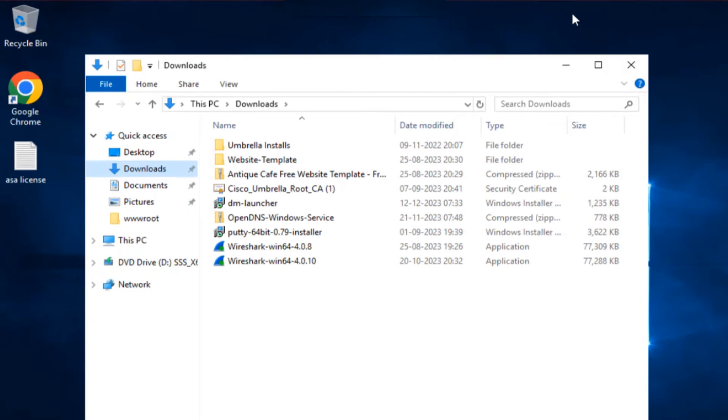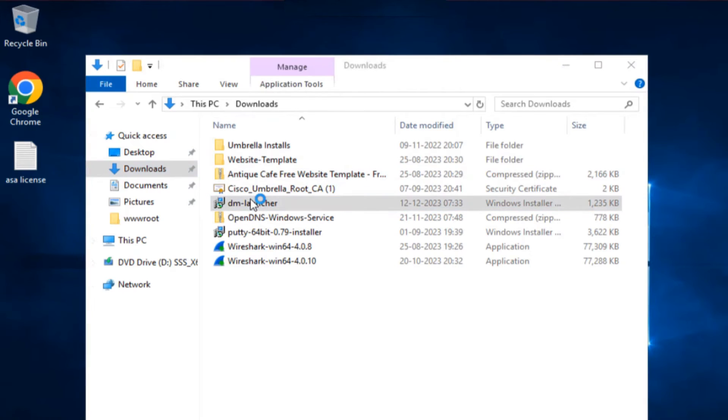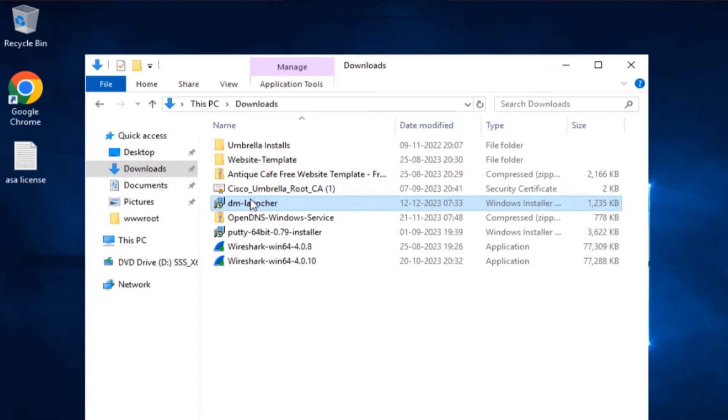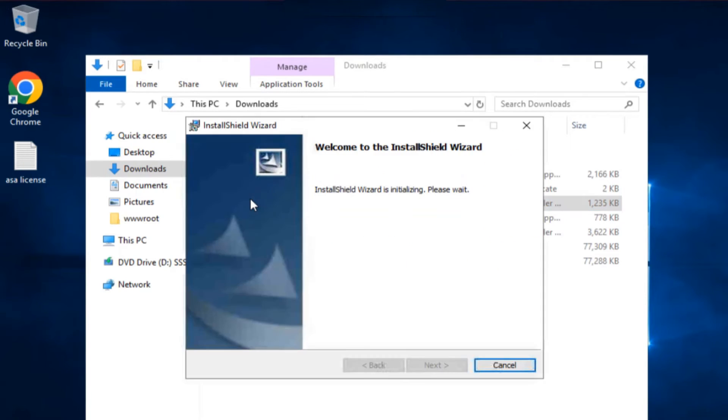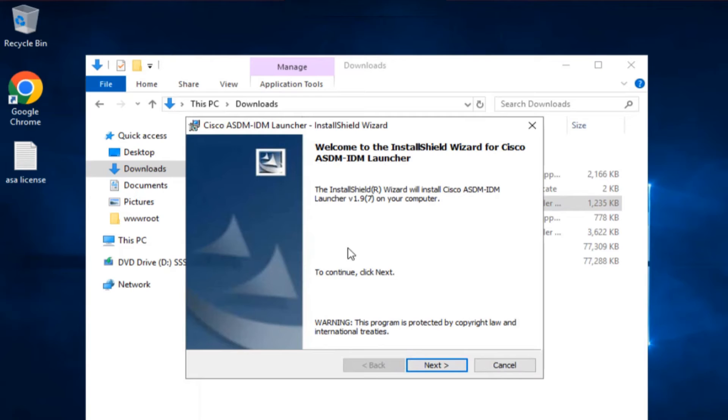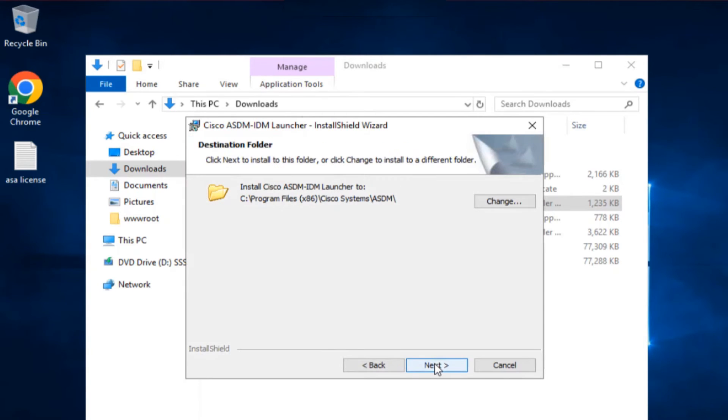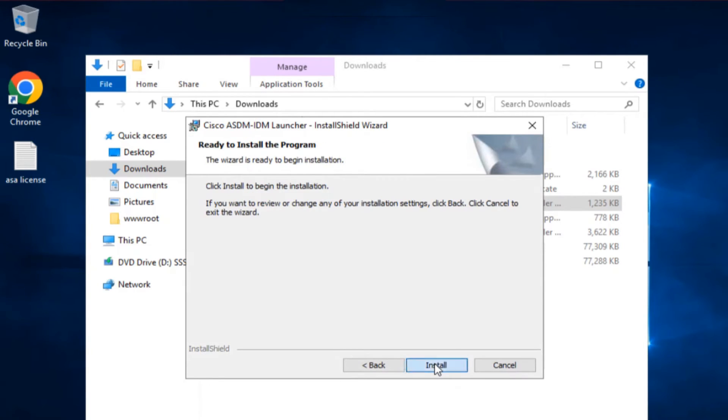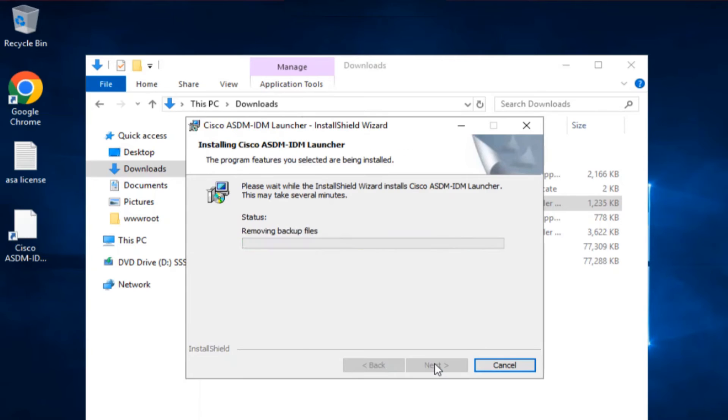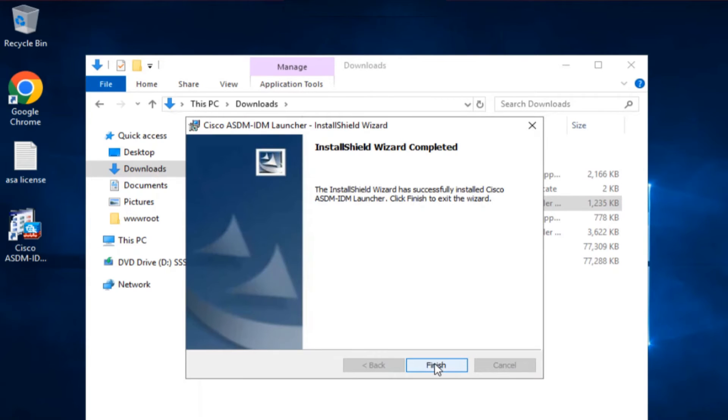Let's go ahead and install it now. Let me just go ahead and double click on dm-launcher and let's see how it goes. Almost there, yep, there you go. We know this part: it's going to be next, next, next, install, and it is done.